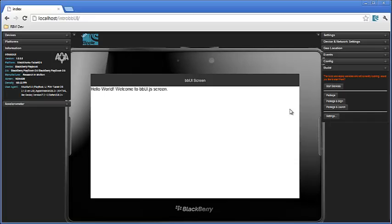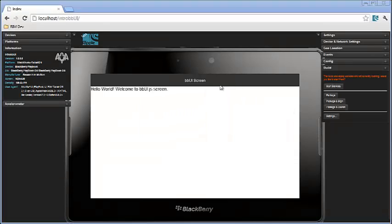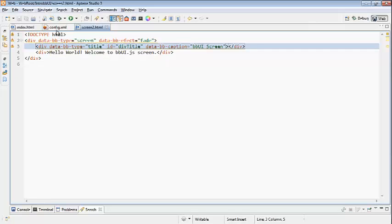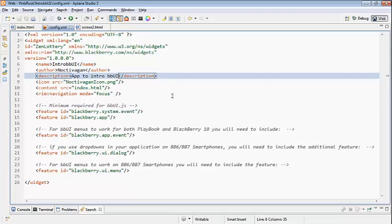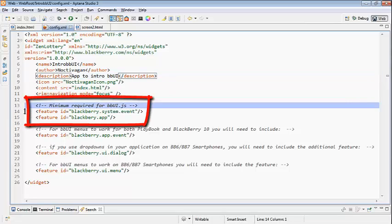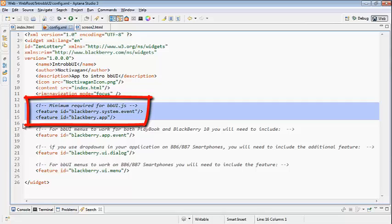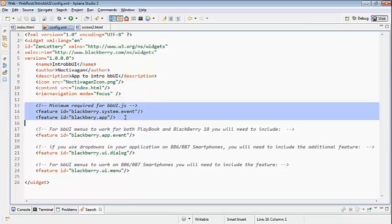Now one of the things I want to point out - I did make some changes to my config.xml file. Now not all these changes are required for all the events, but you do need at a bare minimum for bbUI.js to add feature ID blackberry.systemevent and blackberry.app to your bbUI.js. Again I refer you to the GitHub site for more details about each of these events.